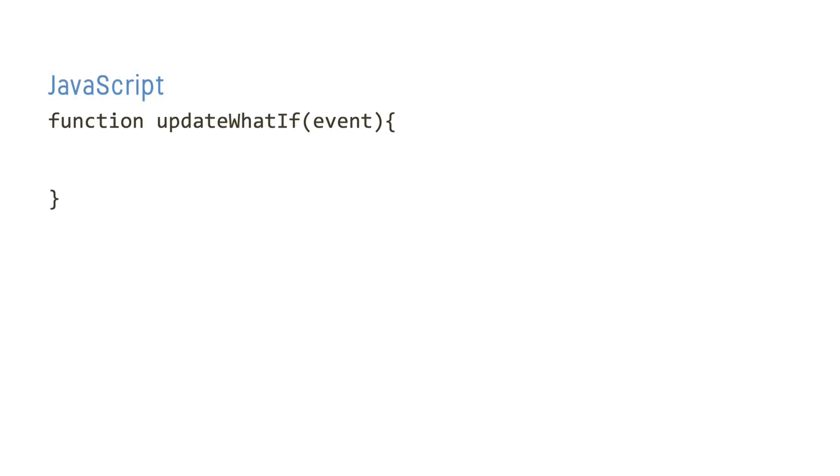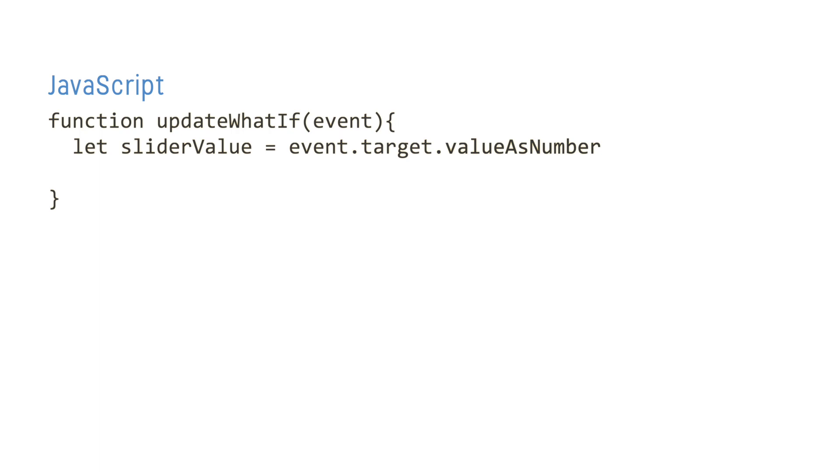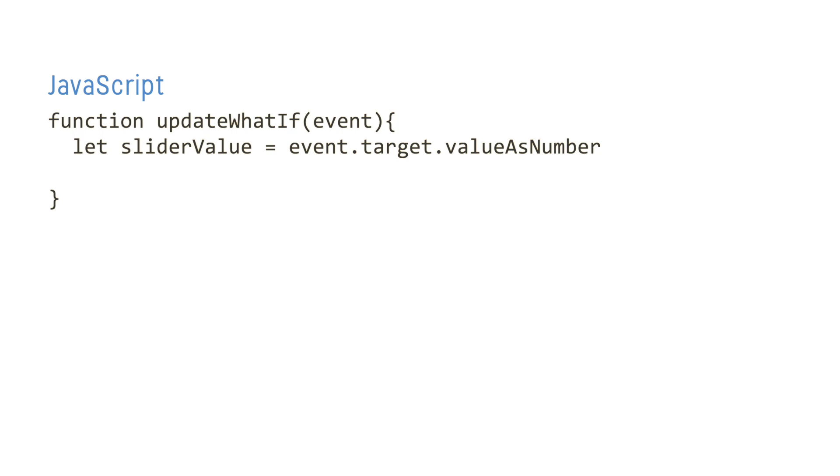In the JavaScript, we'll then create that updateWhatIf function and have it expect the event value as a parameter. With this, we can extract the current value of the slider from the event's target using the valueAsNumber property. It's important to manage data types correctly here to ensure we send the correct value back to Qlik.